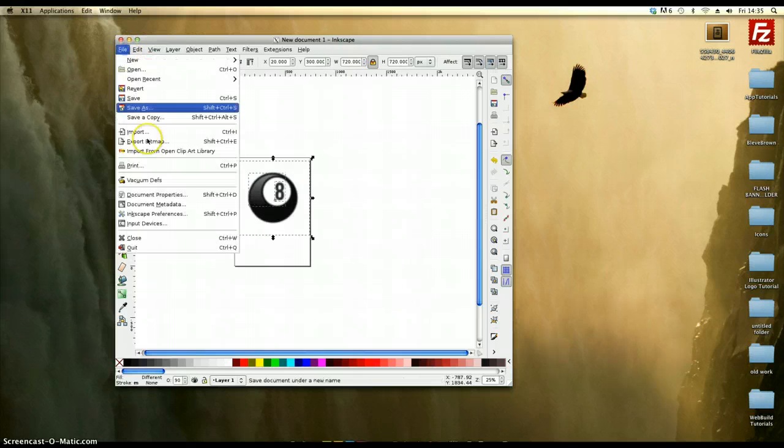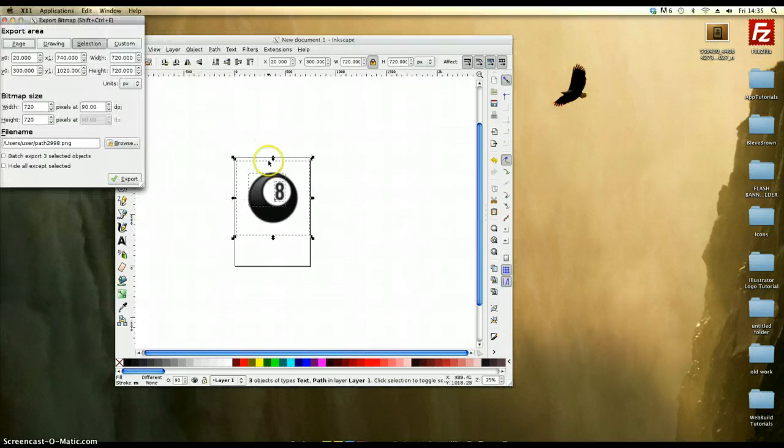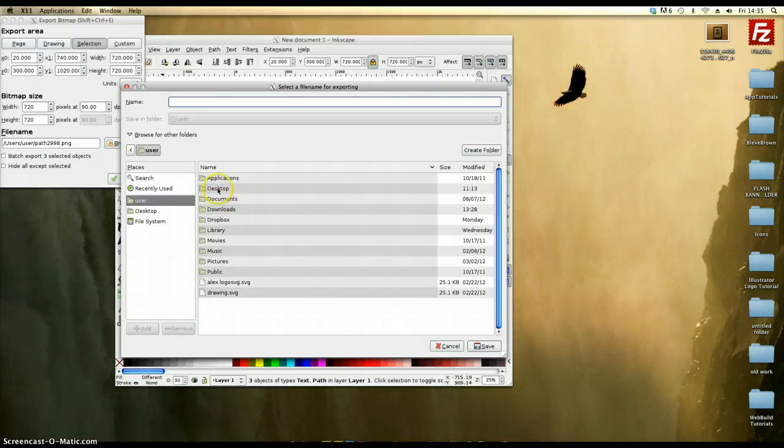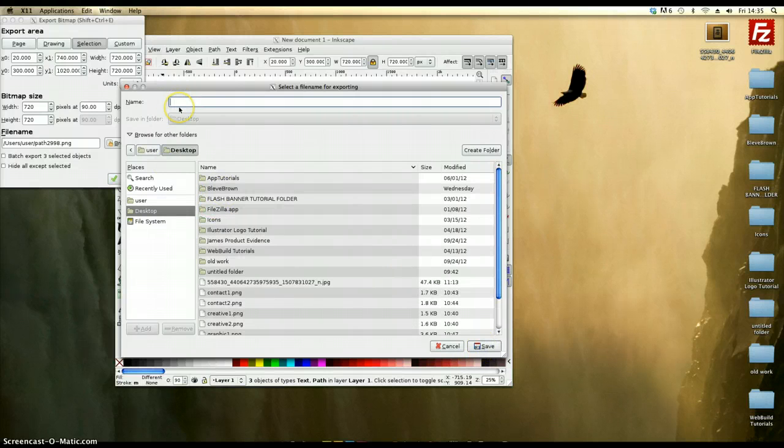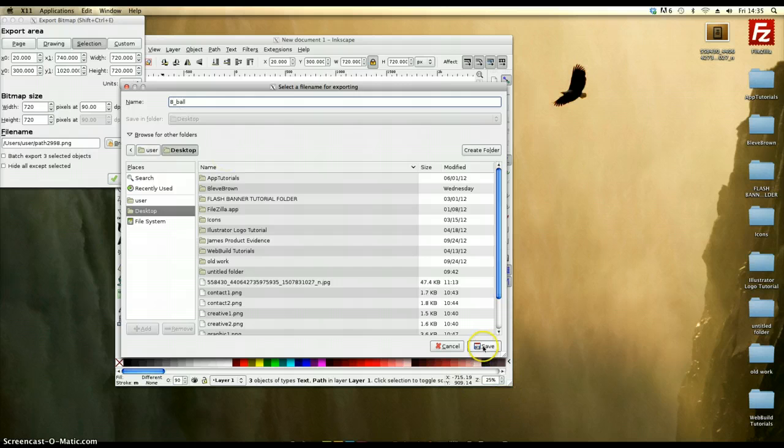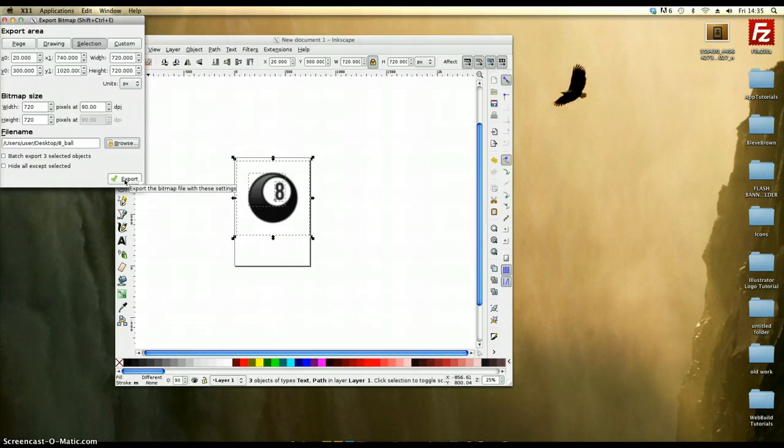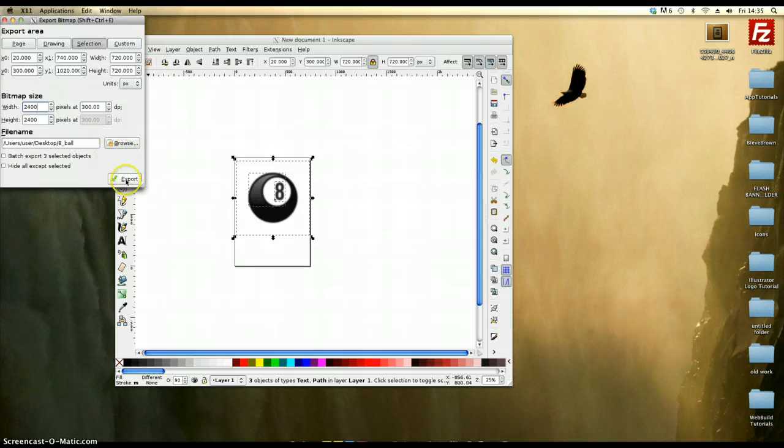In terms of settings, I'm now going to go to file, export bitmap. I'm going to find my desktop. And I'm just going to call it 8 ball. And what that will do is export it as a transparent PNG file. I'm actually going to make it 300 dpi. Because if I was ready to make it ready for print, I'm going to hit export.